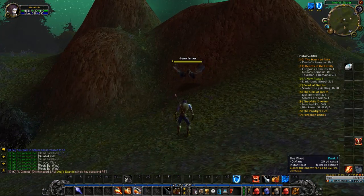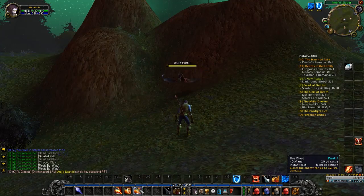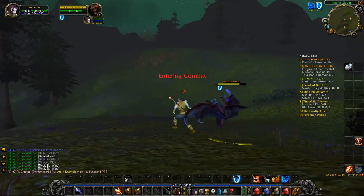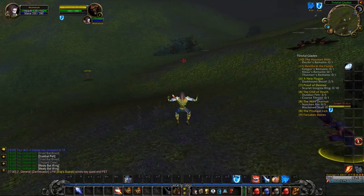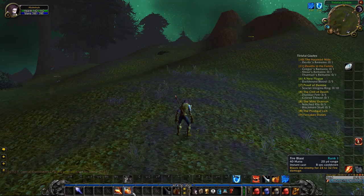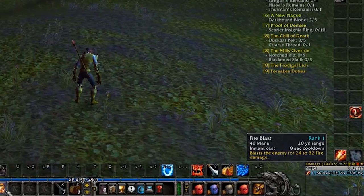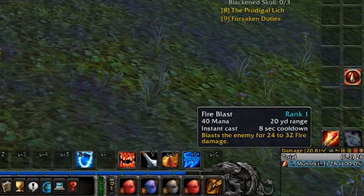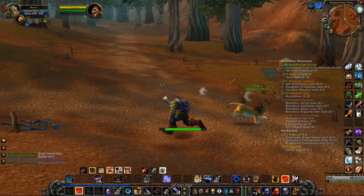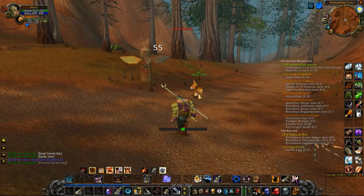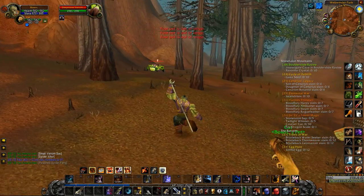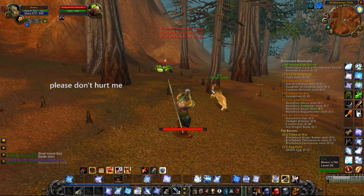If you add this macro to instant cast abilities, like Fire Blast, you could wipe your entire dungeon group on accident. I wouldn't recommend adding this macro to any instant abilities with a range greater than 15 yards — unless you're a hunter. Then you just put this in everything, buddy. We all know you're going to pull the entire dungeon anyways.